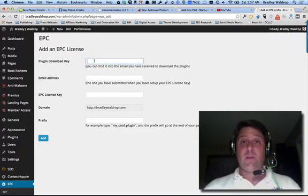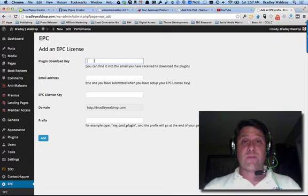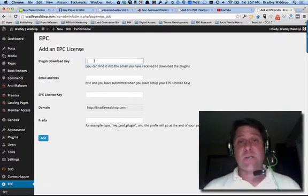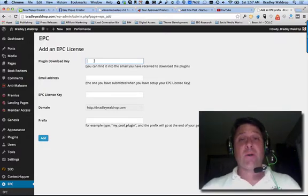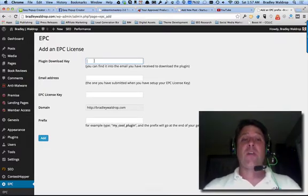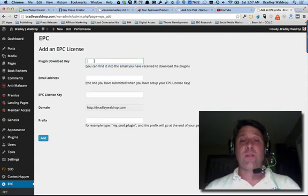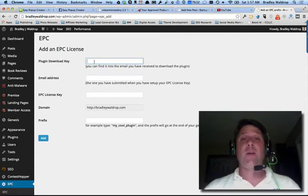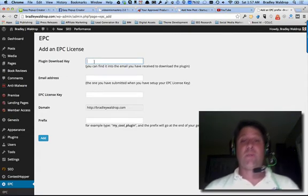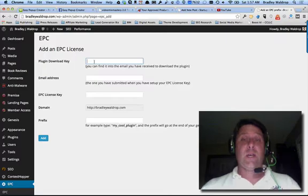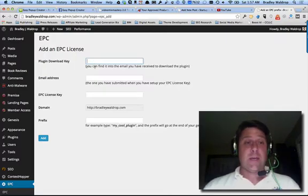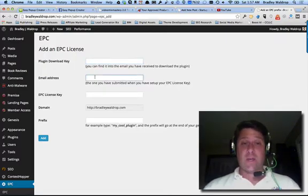What happens is they send you, as long as you're included in their bonus for this—if not then you got to purchase it later—but either way when you're installing, you have to include a plugin download key that comes in an email from their support desk as soon as you get it.